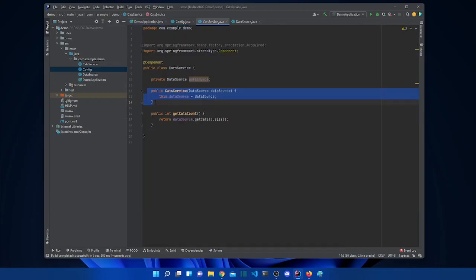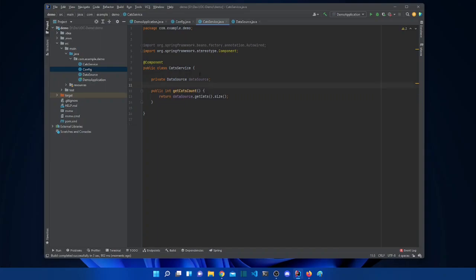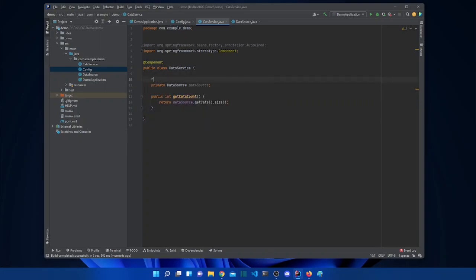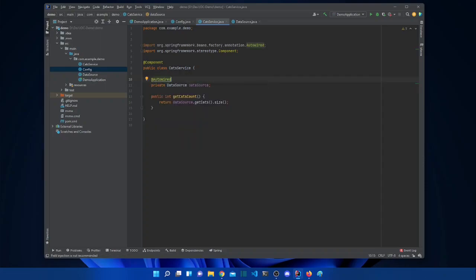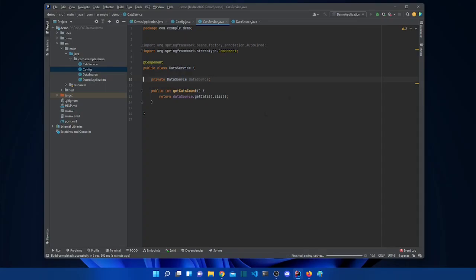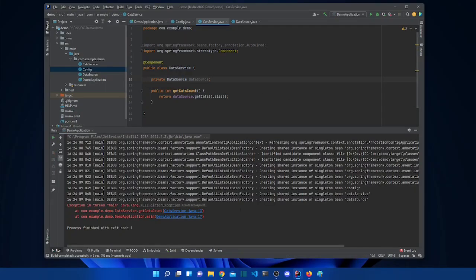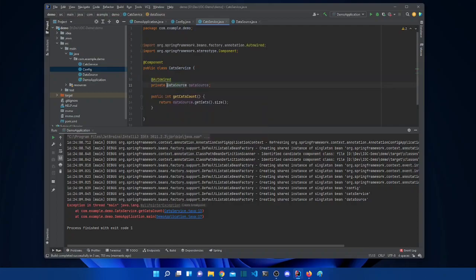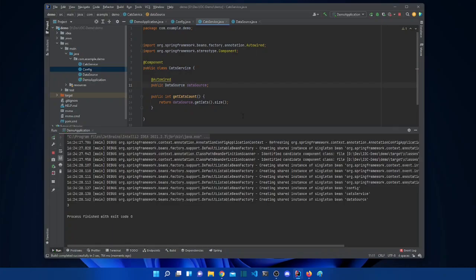There are different ways to autowire. For example, instead of injecting the instance in the constructor, we can inject it directly on the attribute using @Autowired right on the field. As mentioned, we don't really need to do it explicitly because Spring handles it automatically, and it works the same way either way.